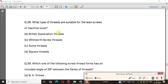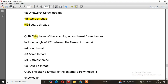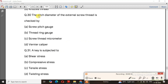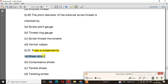Question number 28, already discussed — the right answer is option C, Acme threads. Question number 29: Which screw thread form has an included angle of 29 degrees between the flanks of the thread? The right answer is option B — Acme threads. Question number 31: A key is subjected to — the right answer is option A, shear stress.